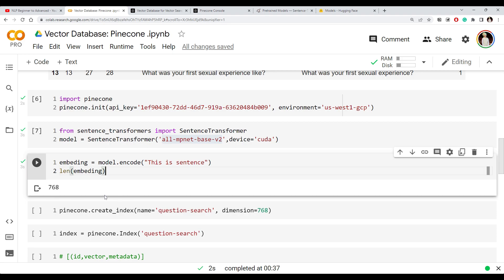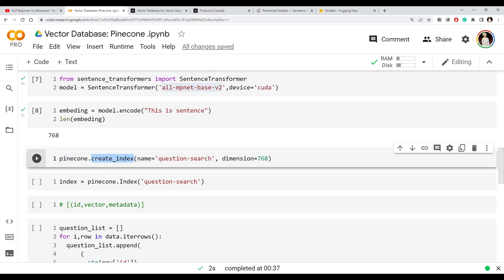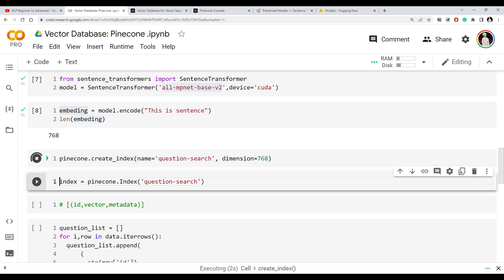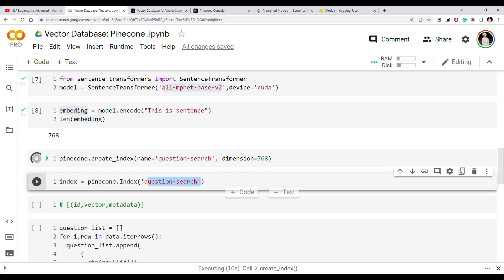Now let's create the Pinecone index. To store vectors in Pinecone, the first thing we need to do is create an index — think of indexing as storing documents so you can retrieve them later. You create an index, give it a name (I've named mine 'question-search'), and specify the dimension of the vectors you'll store. Since the embedding length is 768, we tell it we want to store 768-dimensional vectors. Once the index is created, you use pinecone.Index with the index name to get a reference, which you then use to store and retrieve vectors.